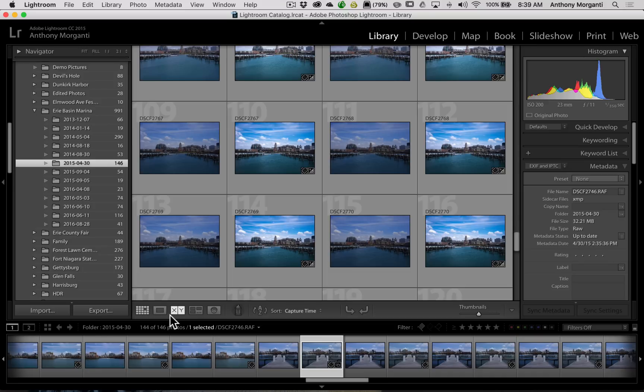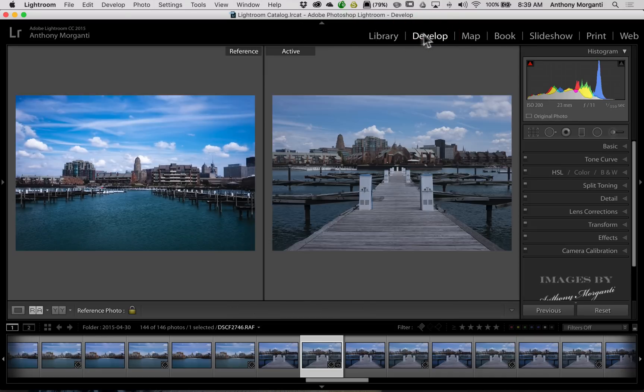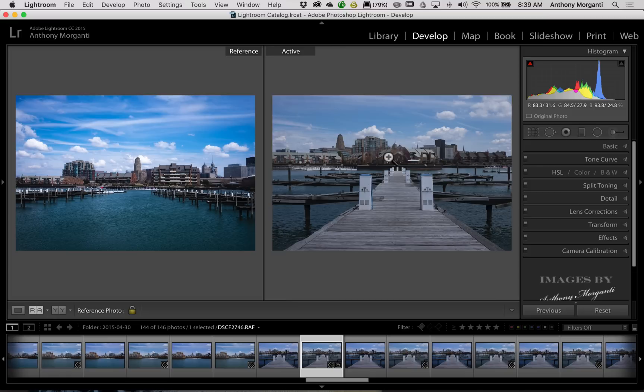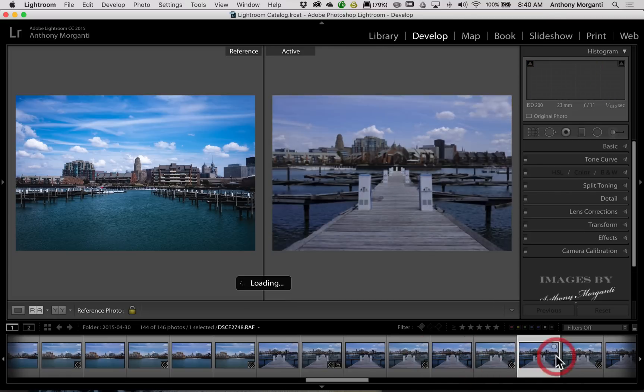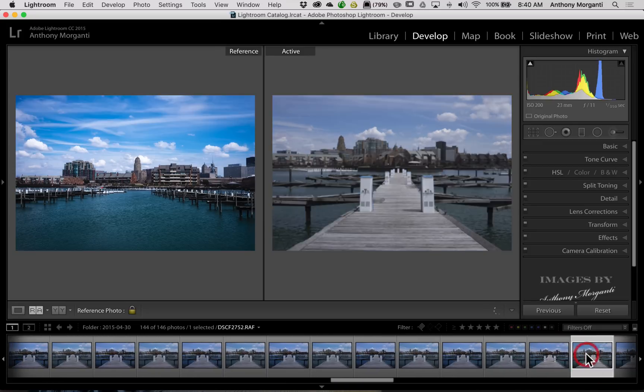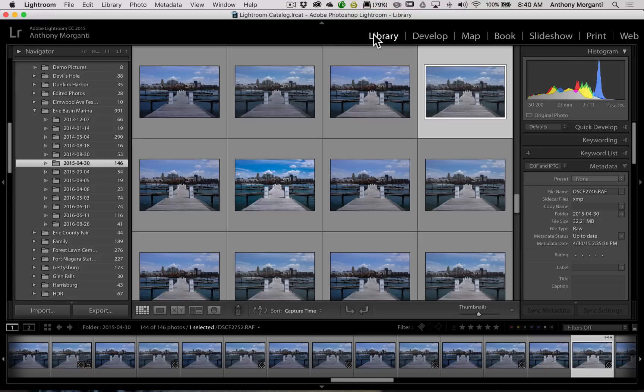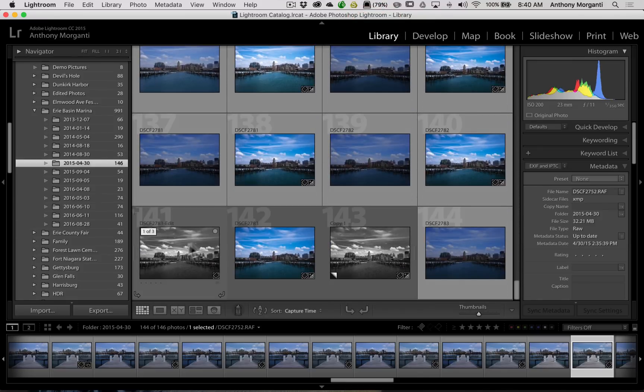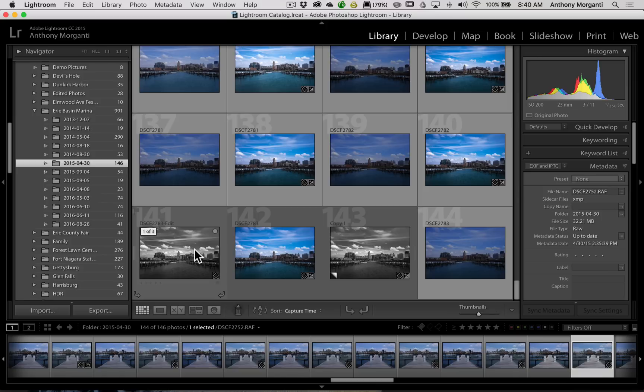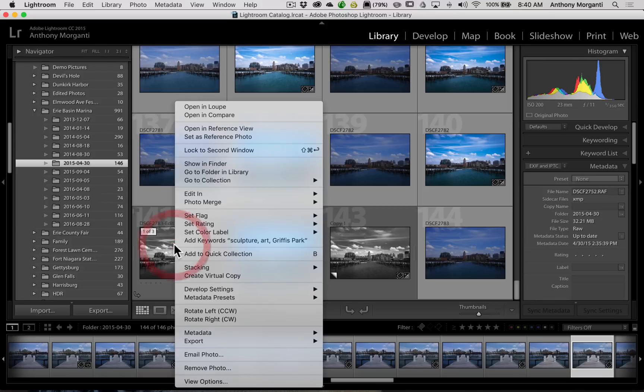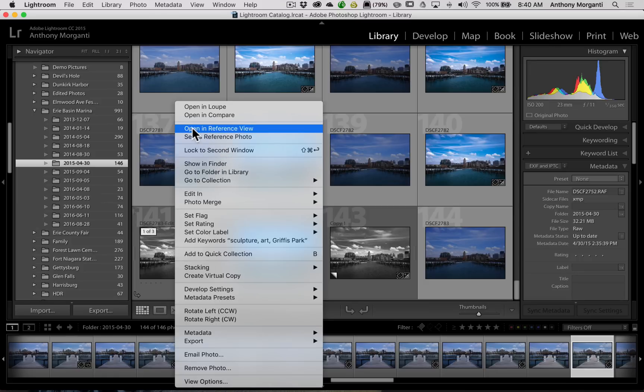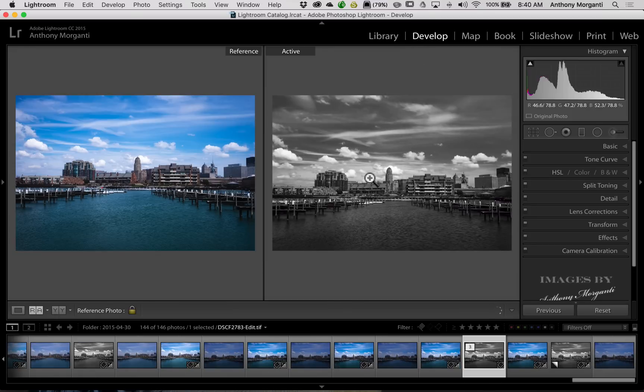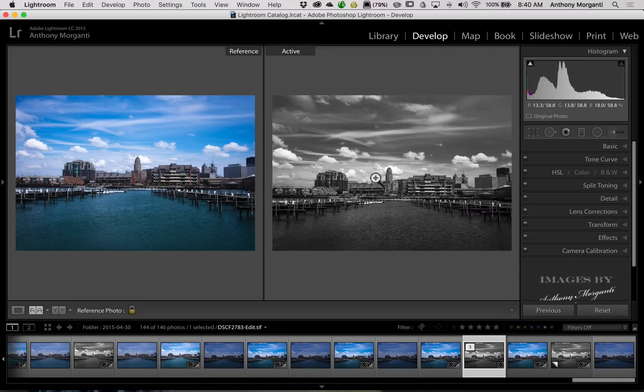And we'll go back to the develop module. Now that image is the reference photo. And we still have that same image as our active photo. And, again, you could change that by just clicking on any different image down in the film strip. Or go back to your library module. And you could just go to any other image so it looks very different. All right, I'm just going to right-click on this black and white image. And I'm going to go up to set this or open in reference view. That's now our active image, the one we'll be processing. So I hope that made sense. Different ways you could load an image as the reference image and or load the image as an active image.